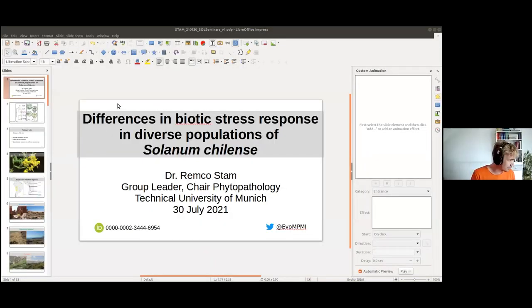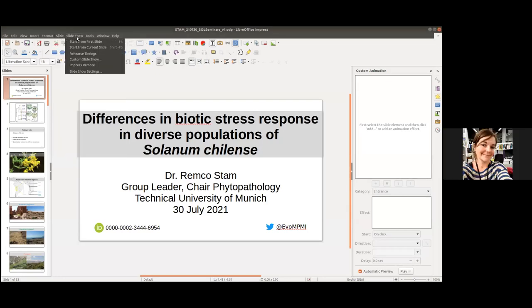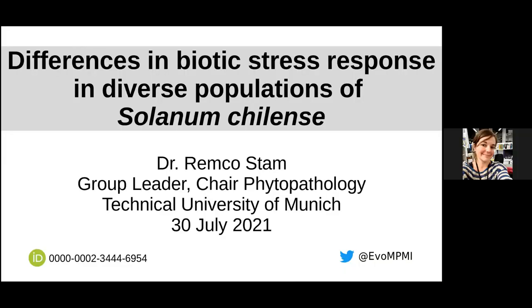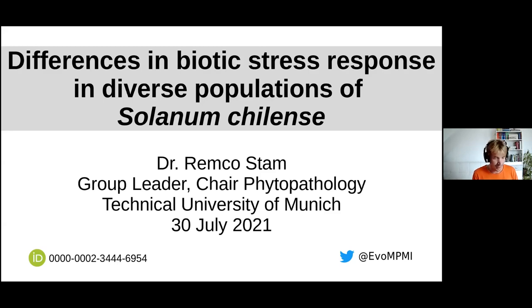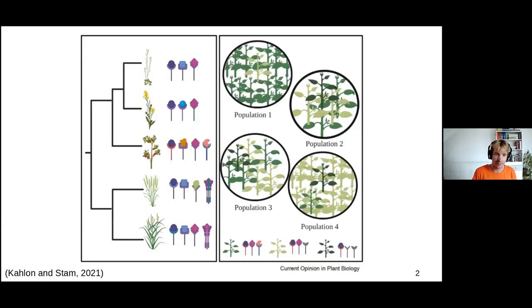Thank you for the introduction. I'm going to present my work on differences in biotic stress responses in diverse populations of Solanum chilense. It might be a different topic than some in this series have presented, because I'm trained as a molecular biologist and I rolled into this field of diversity somewhat by accident — but I fell in love with it and I really want to combine my knowledge from molecular biology and model systems to figure out what happens in nature.